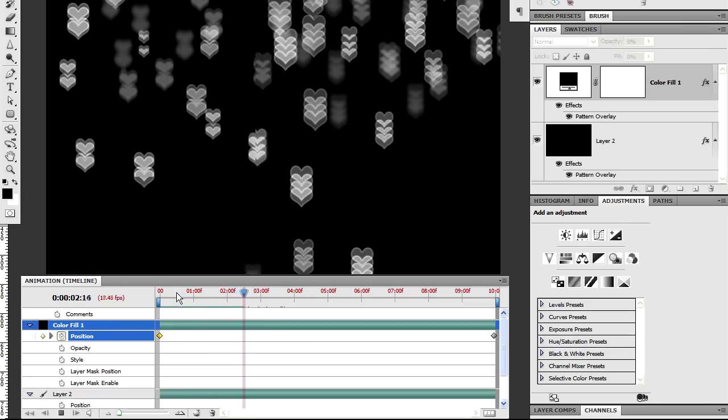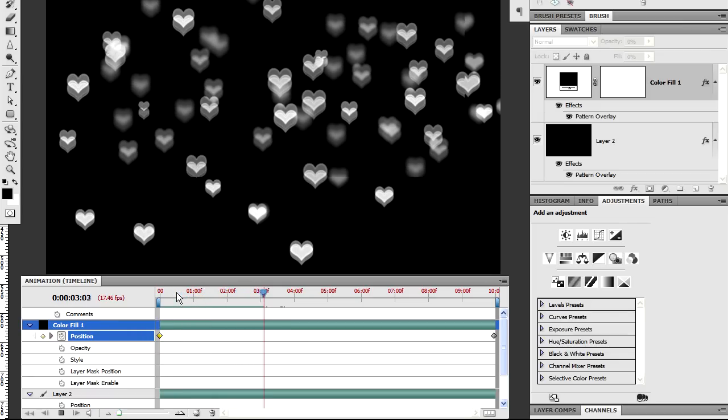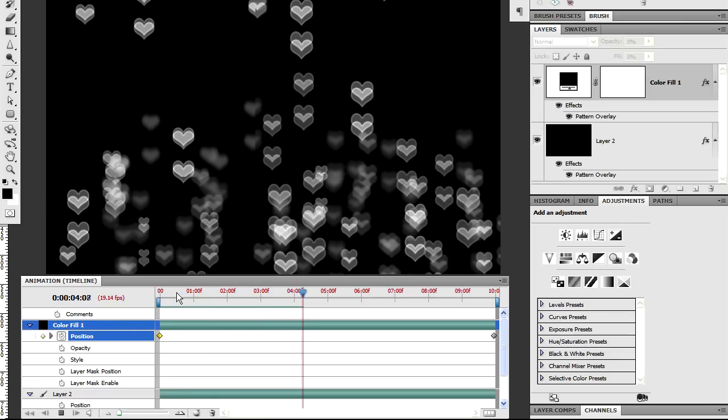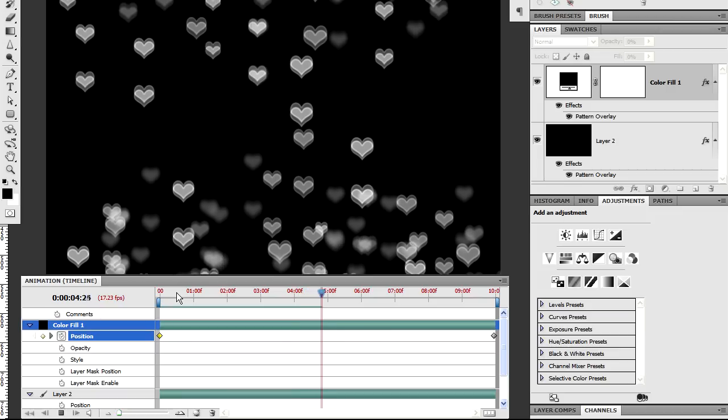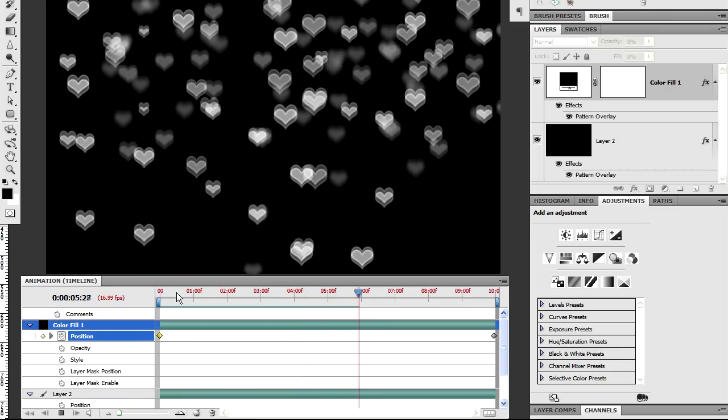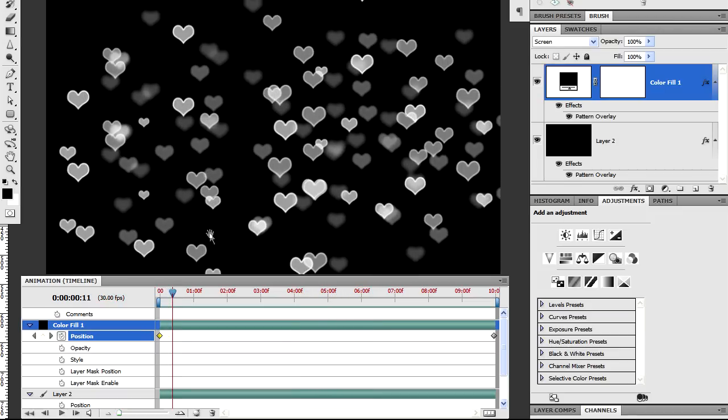However, because both layers are essentially identical except for their keyframes, the effect is a bit fakey. Still, I think it looks pretty cool though. We could, if we wanted to, remix the patterns.